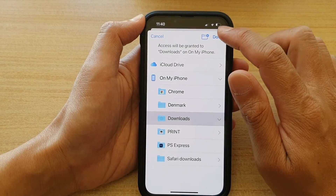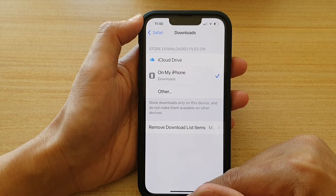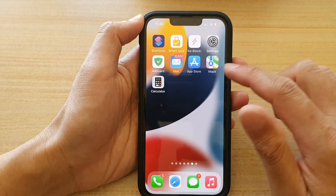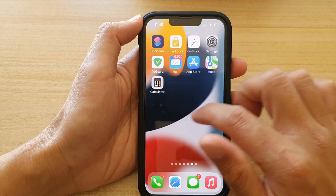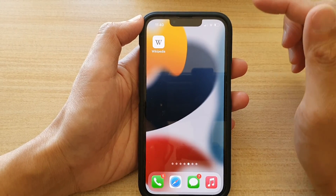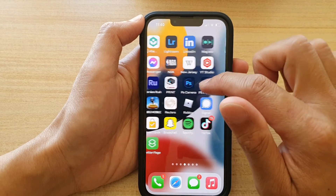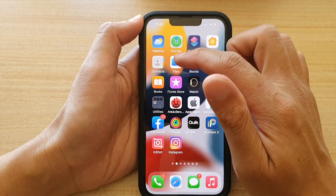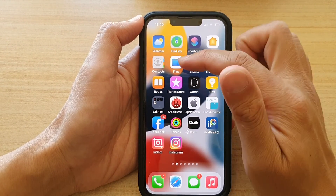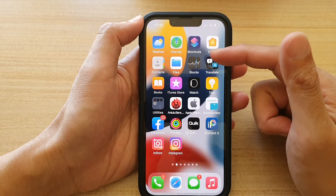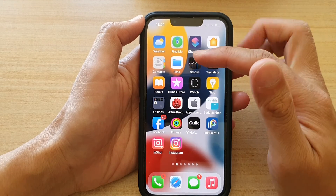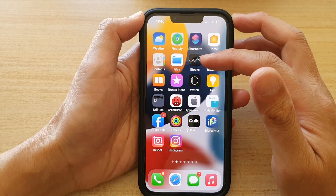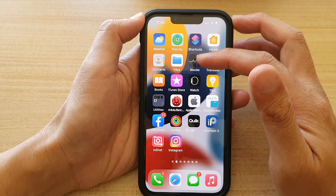Then tap on Done and swipe up to go back to your home screen. Once the files are downloaded through your web browser, you can open up Files, and in there there should be a Downloads folder which you can navigate to in order to locate your downloaded files.